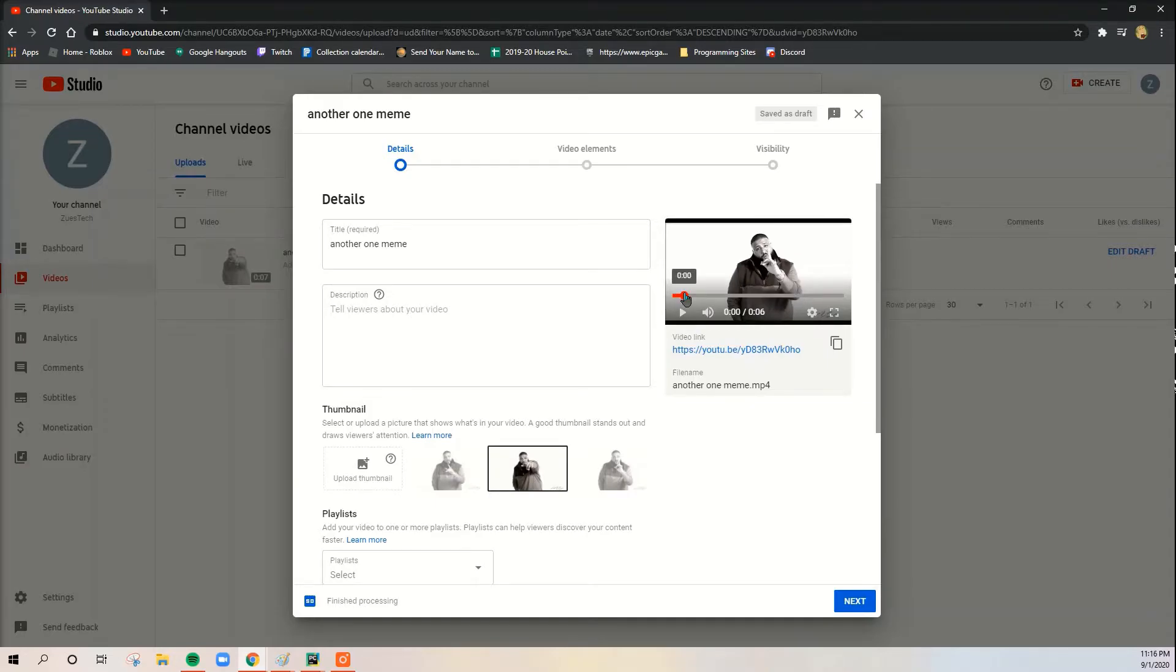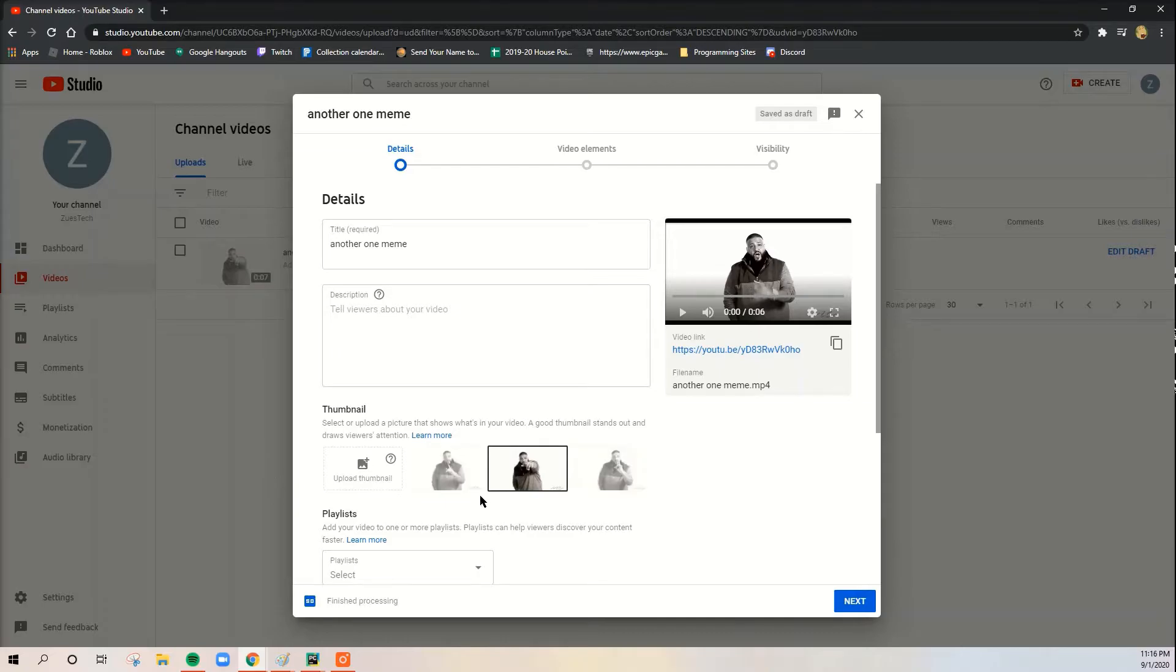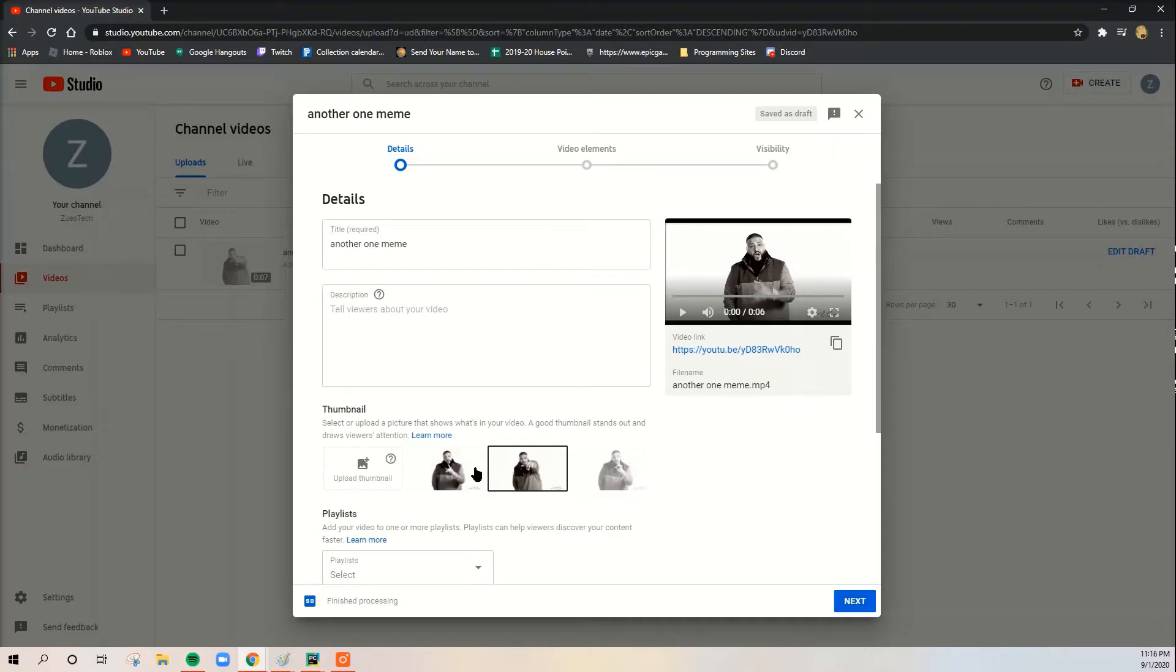So what we're going to do here is go to the thumbnail section and you see here there are a bunch of different thumbnails that you can choose from, but these are auto-generated. Instead what you want to do is click upload thumbnail.